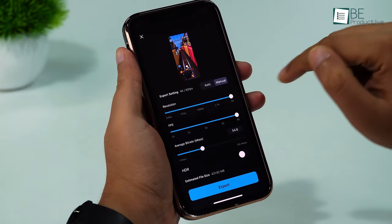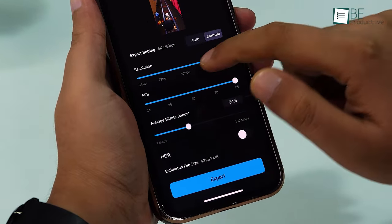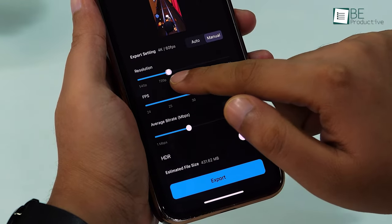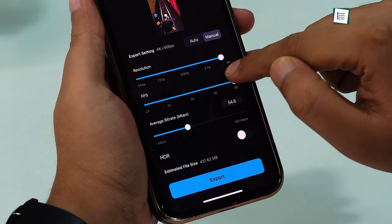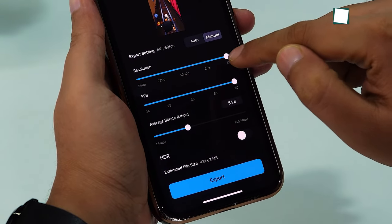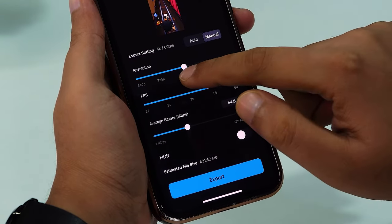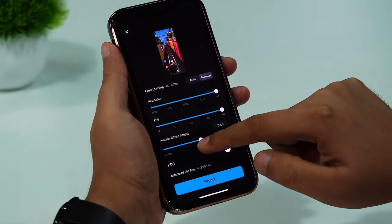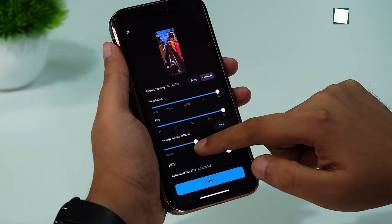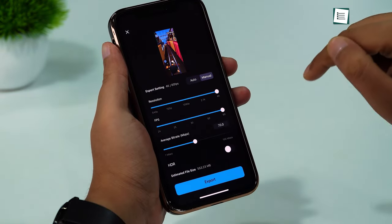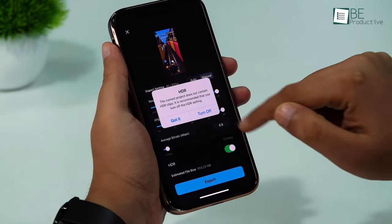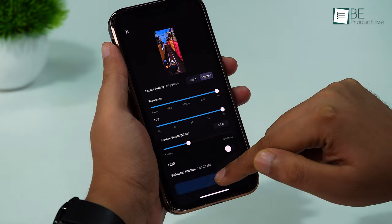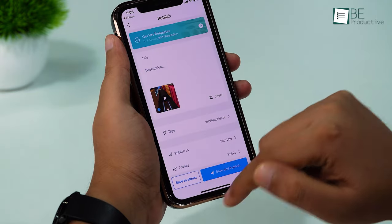As you can see, you can bump up the resolution up to a whopping 4K and frame rate up to 60 fps. Aside from that, you can also change the average bitrate and turn HDR on. Finally, hit Export and save it to the album.